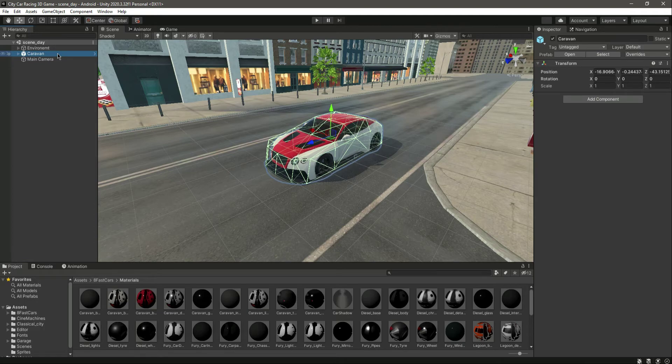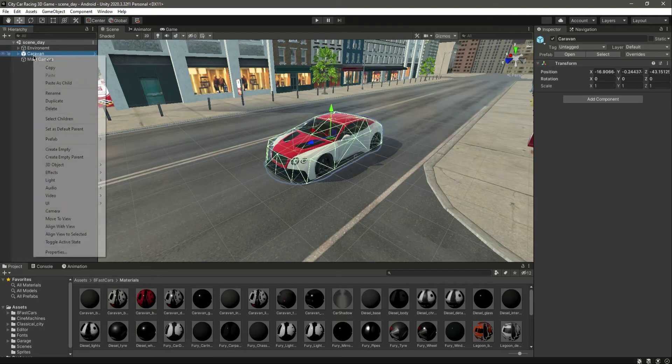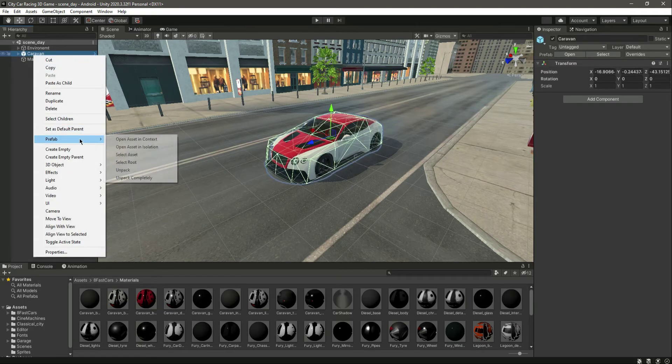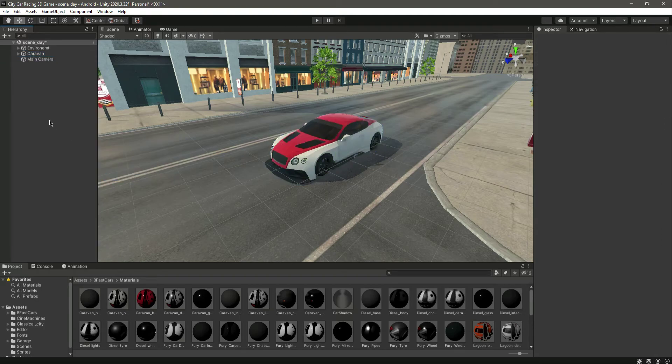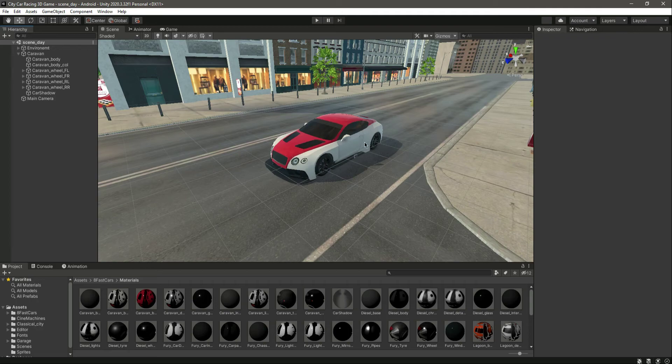Now this will be our clear cars. So what we will do, we will simply unpack this completely. And in the next video we will fix all of our car system. Okay, so catch you guys in the next one.